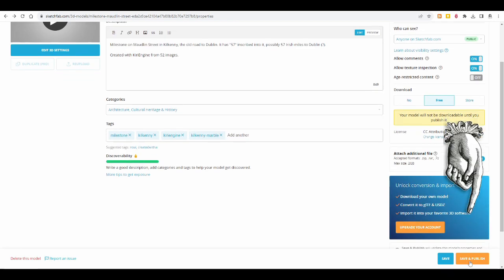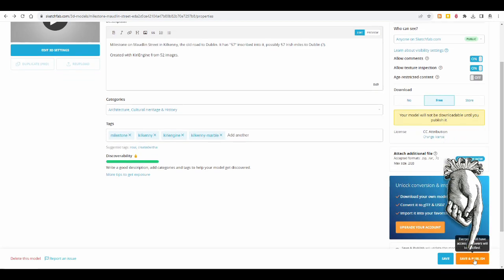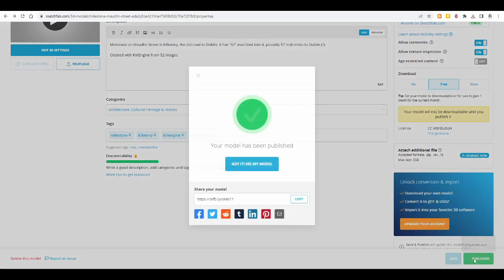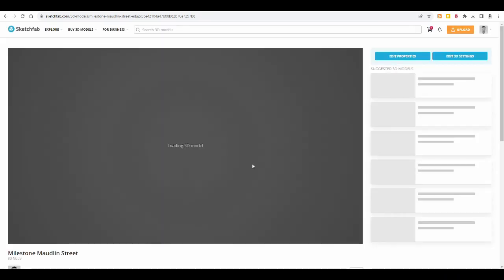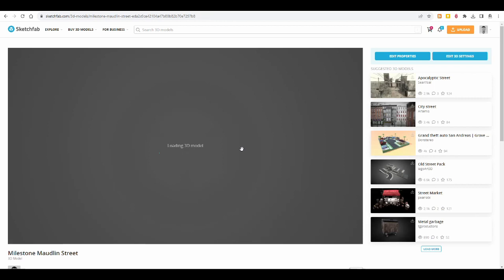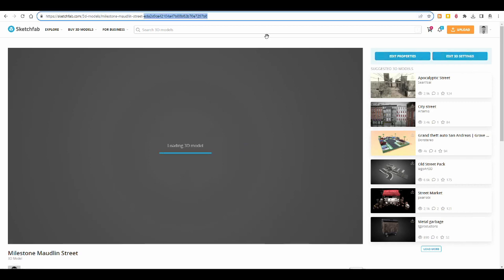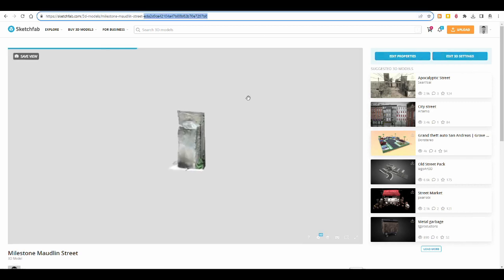So I can save and publish this now. That was very quick. And you can share that on all these platforms here, and then if you want to see it, what it looks like for other people, you click on that and you can still go into edit properties and edit 3D settings.